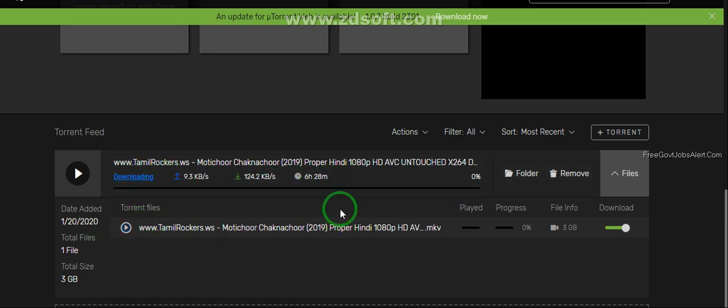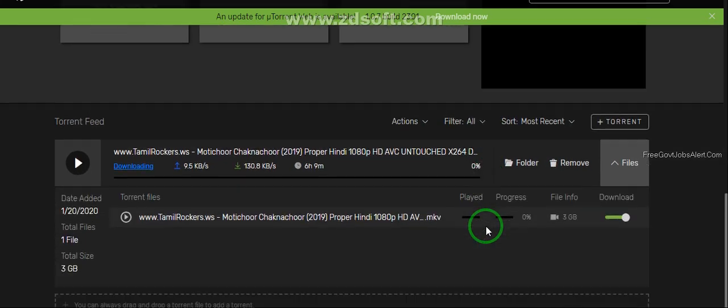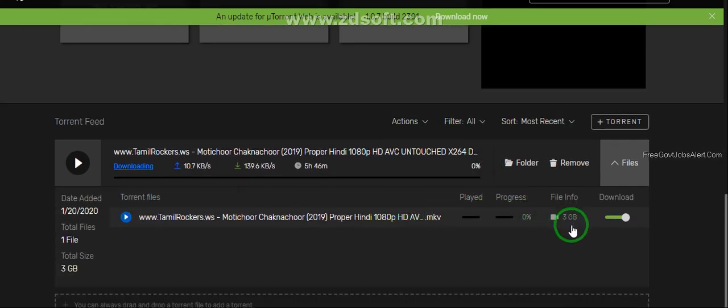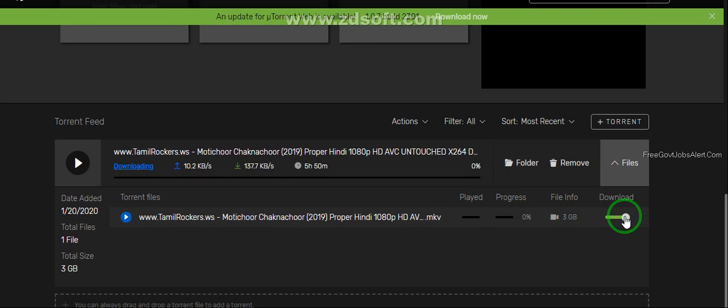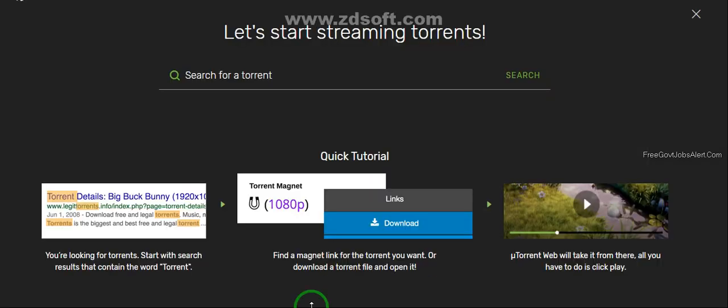After this the movie will complete download in around half an hour. My internet speed is very slow.